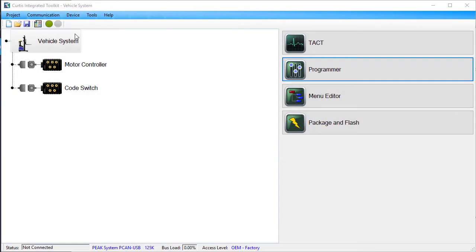This video shows how to change the baud rate in a Curtis Integrated Toolkit project. In this video, we'll refer to the toolkit by its acronym, CIT.